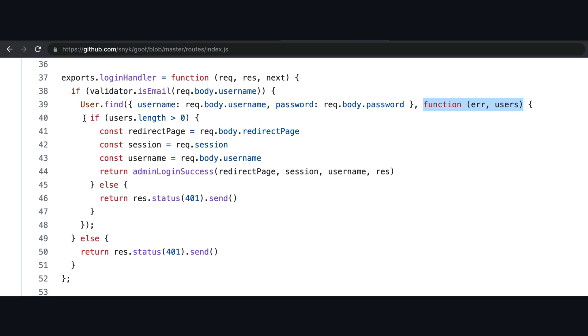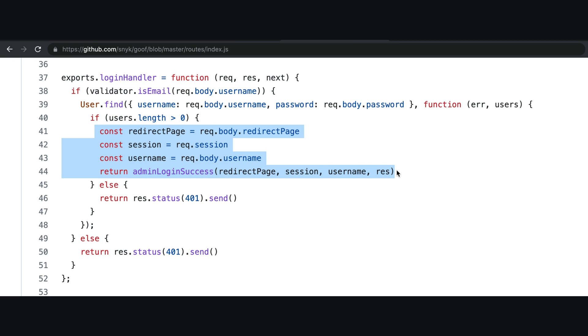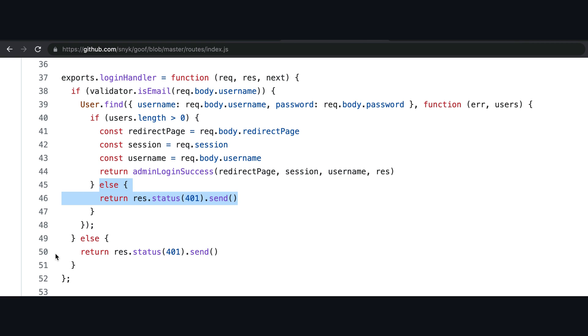This line here checks if the username and password combination exists in the database. If it does, then the app authenticates the user to a valid session and redirects them inside the app. But if the username or password entered is wrong, then the app will return a 401 unauthorized error to the user. The app will also return this error if the user had entered an invalid email address.